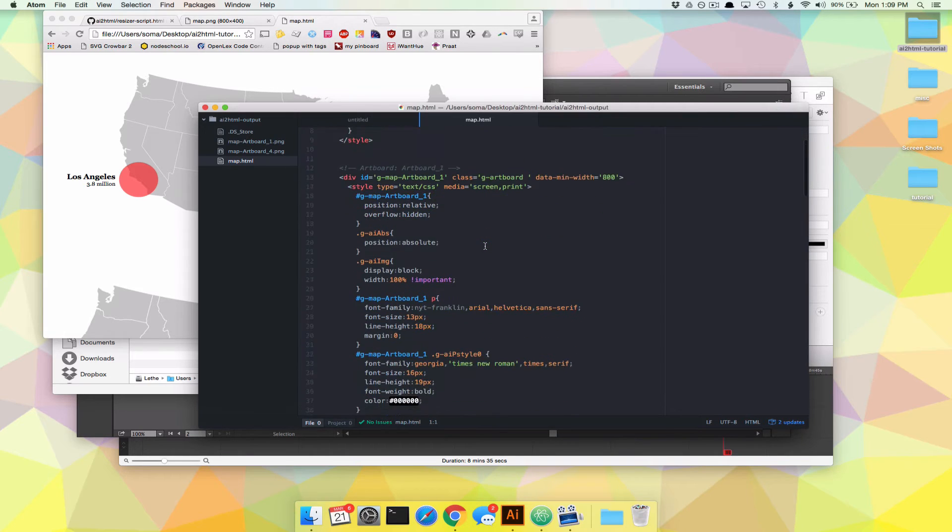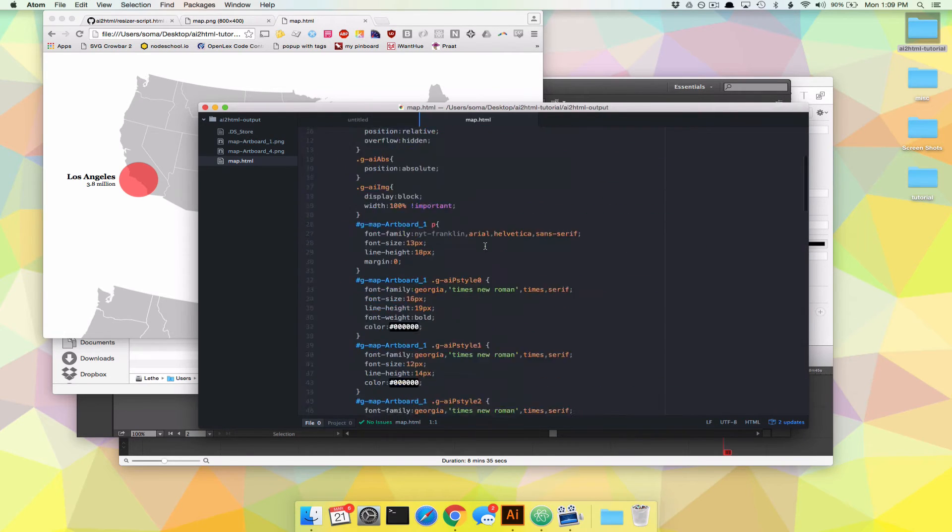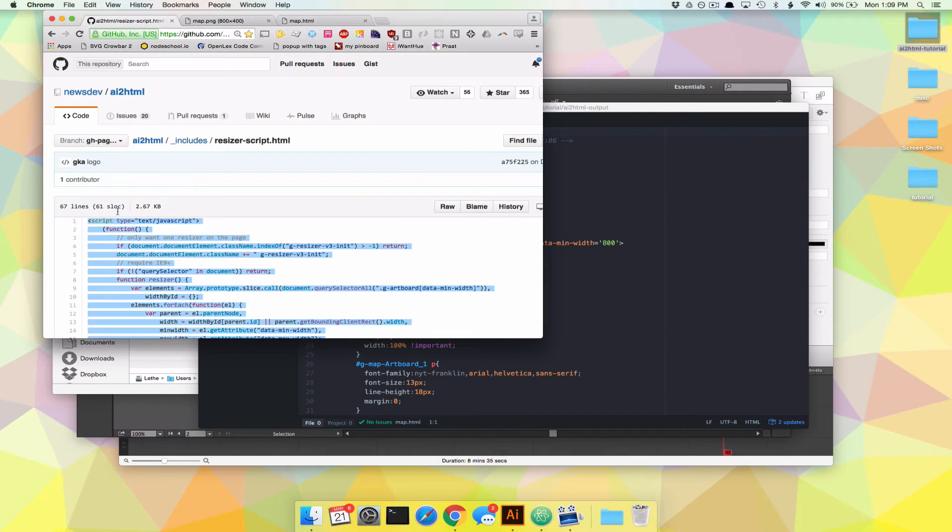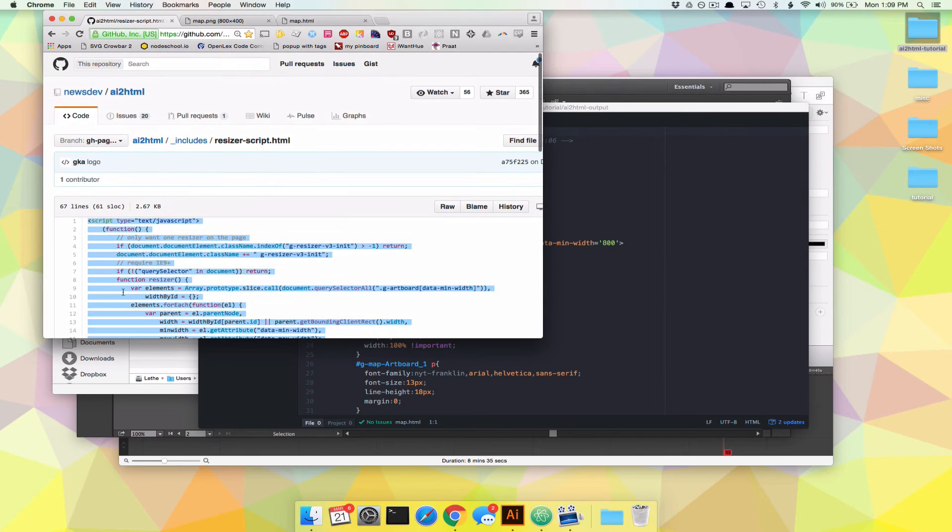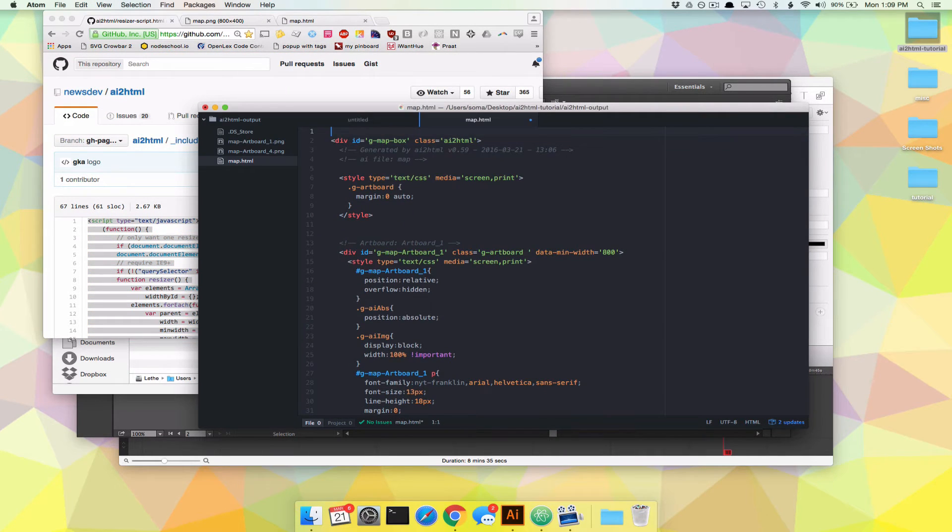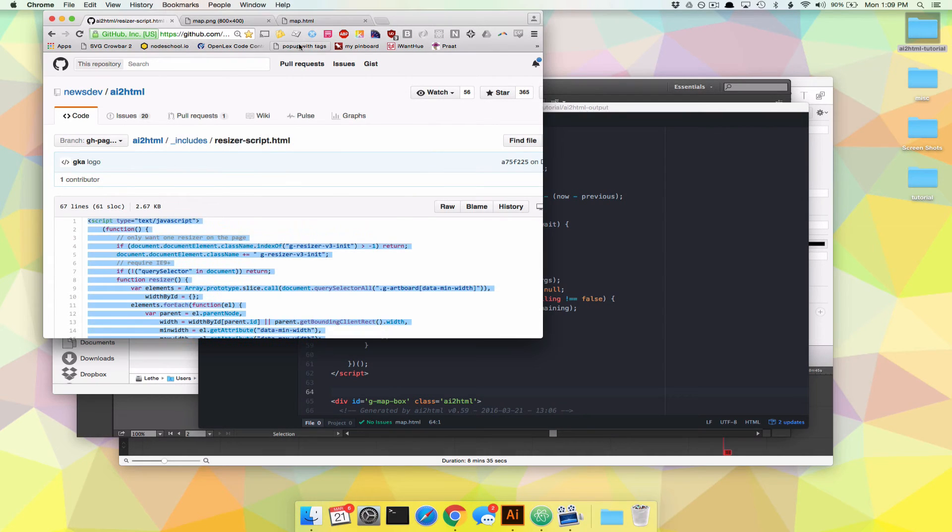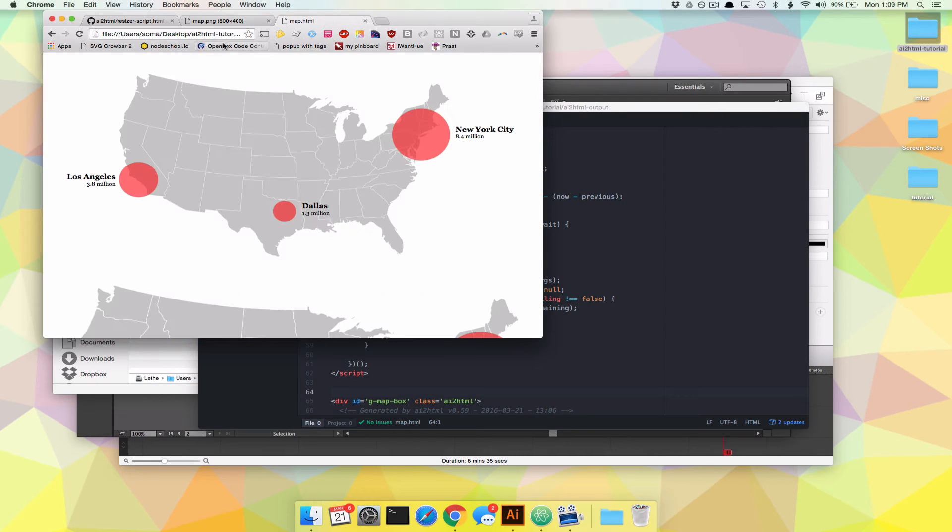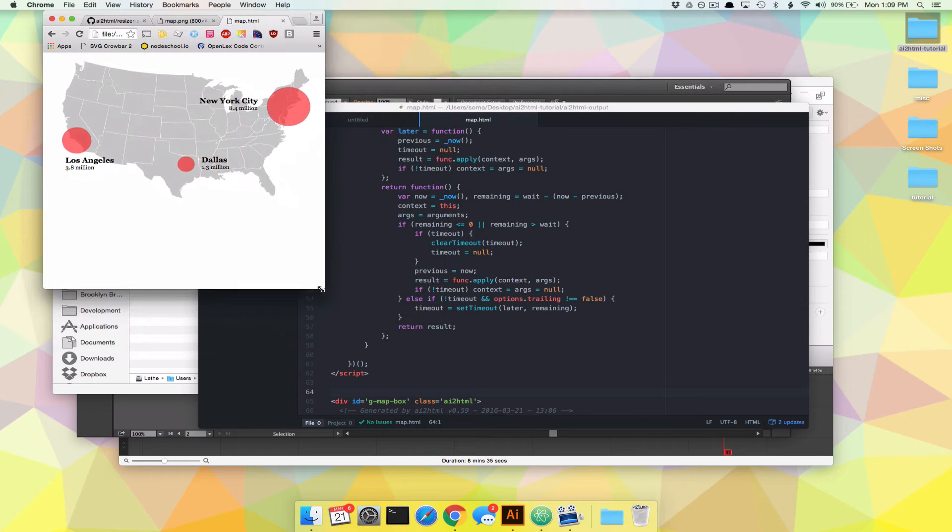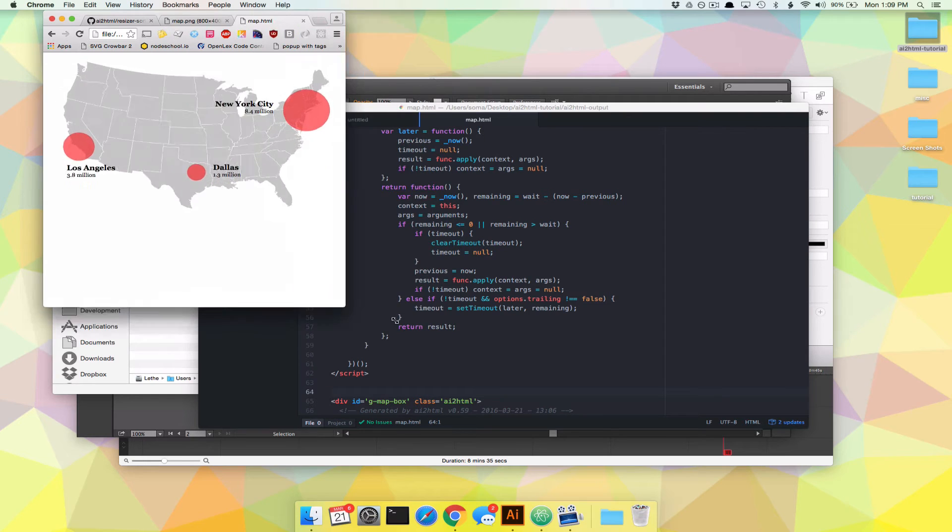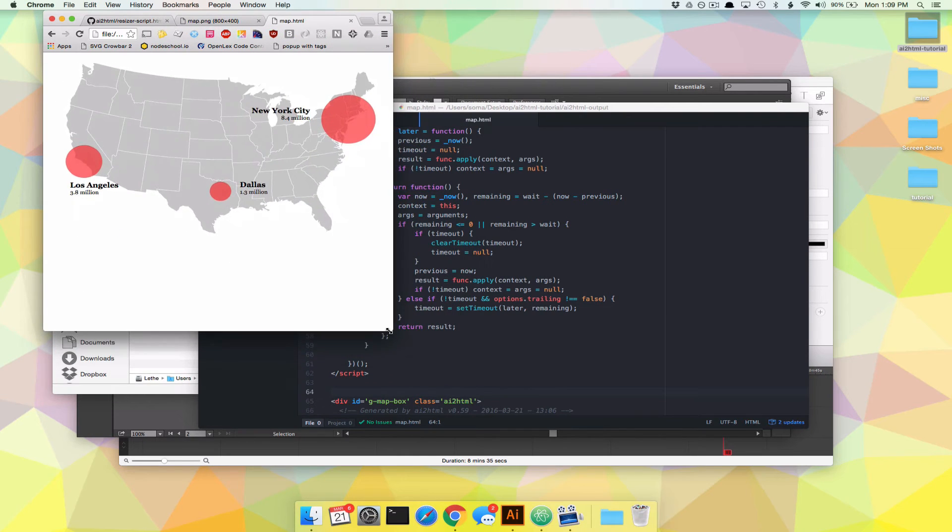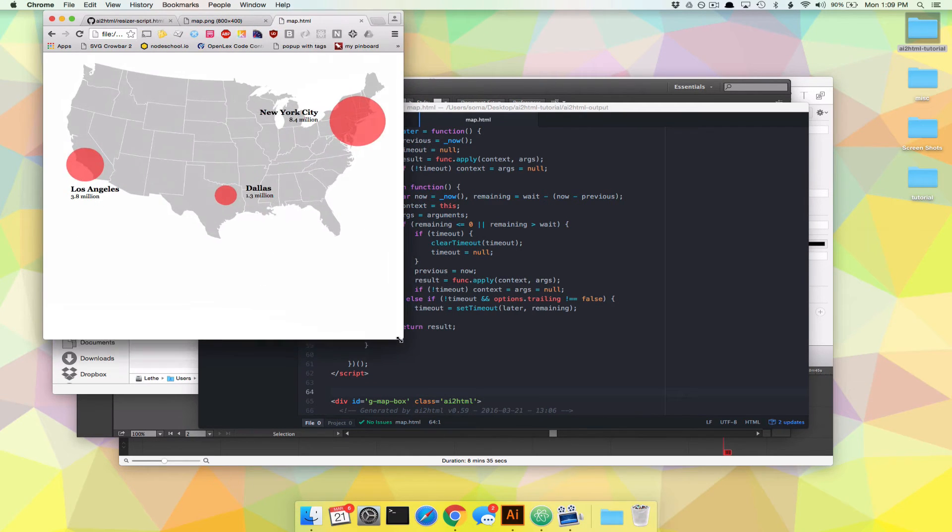Now, there's all kinds of code in here. Do we need to know what this does? No. Do we need to know what this resizer script does? No. All we need to do is cut and paste this resizer script into here, give it a save, and then go back to our map, refresh, and ta-da! Our map changes based on how big our screen is. Pretty fun, right?